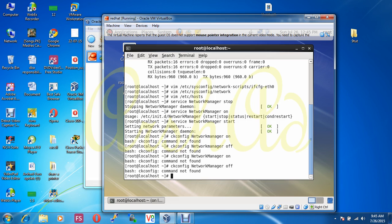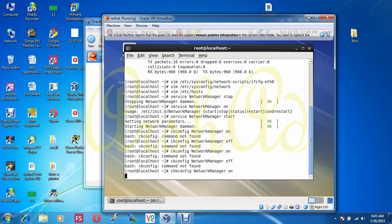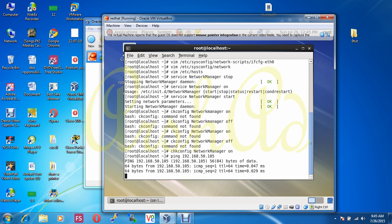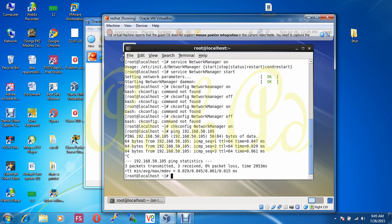I was making a spelling mistake there — now corrected. Before rebooting, I check with a ping to 192.168.50.105 — it's working. Now I reboot this machine.